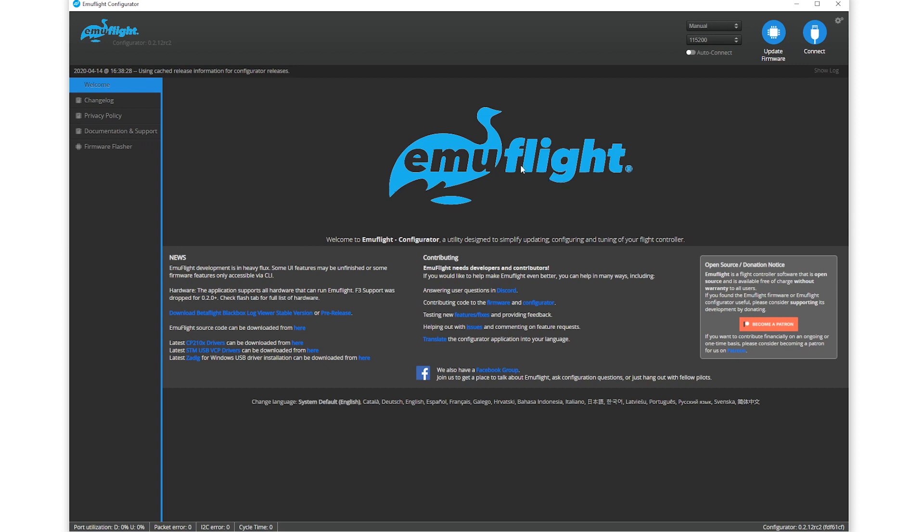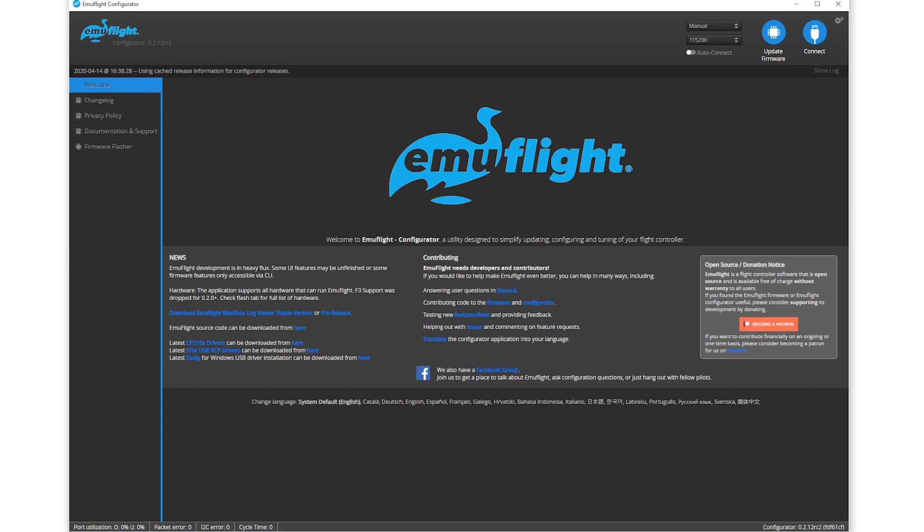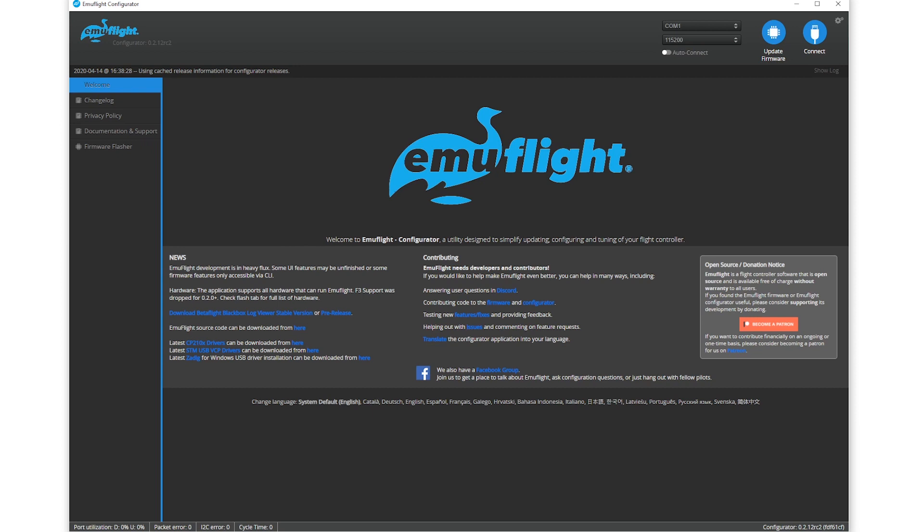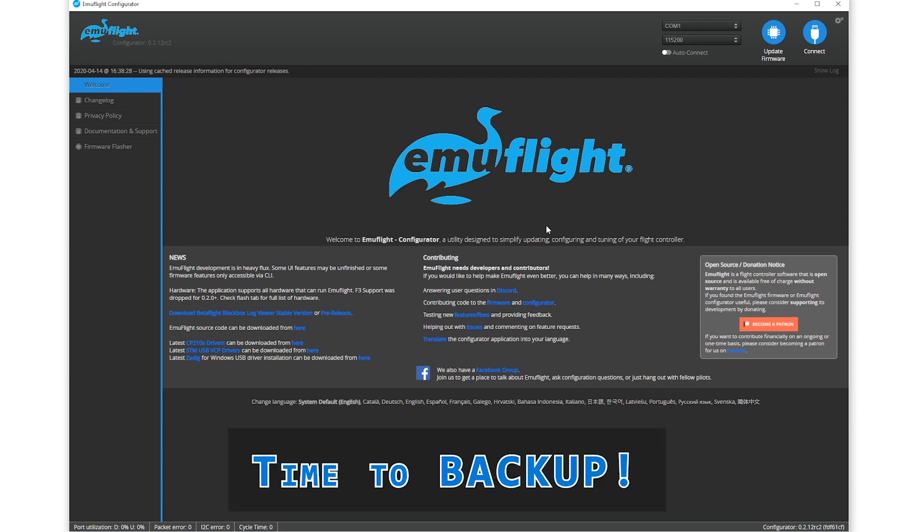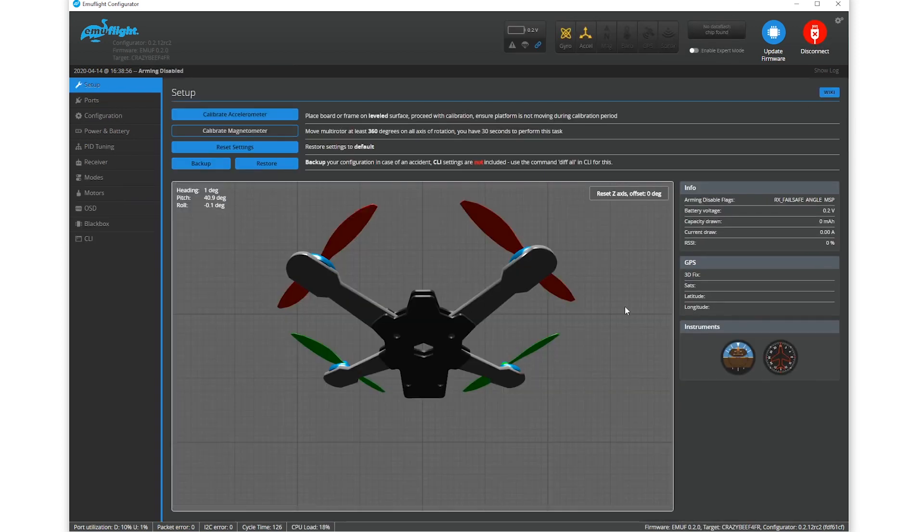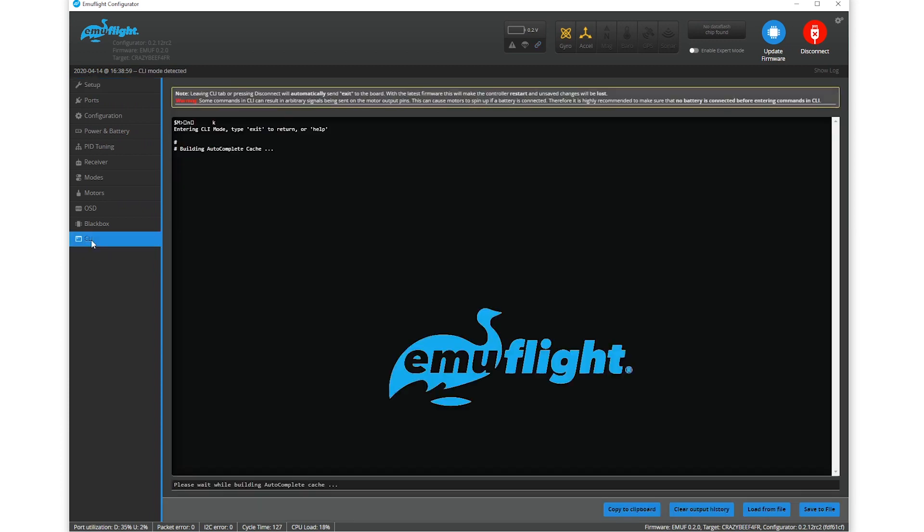Before we get into any flashing, the first most important thing you should always do before doing any firmware changes to your quads is to consider backing up your existing configuration. I'm just going to plug in my Mobula 6. It's connected on COM port 4. We can connect the quad. If you head on over to the CLI tab, you might see some warnings. In my case, I've already flashed EmuFlight. But if you're still running Betaflight, you might see some warnings. That's okay. You can still use the CLI.